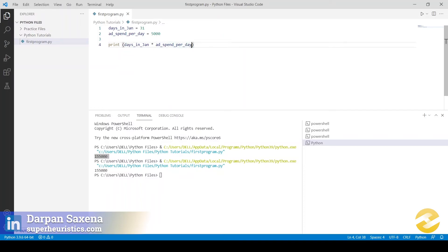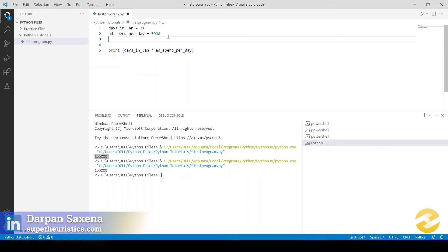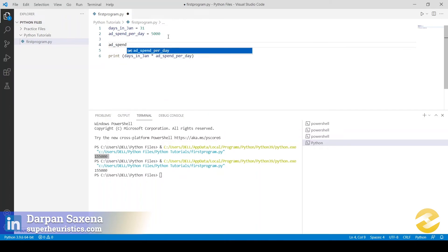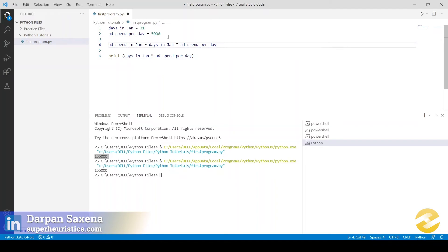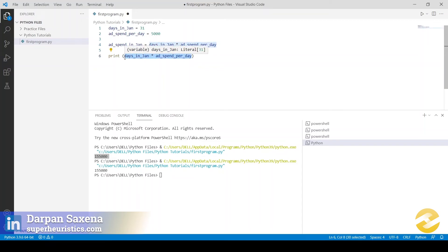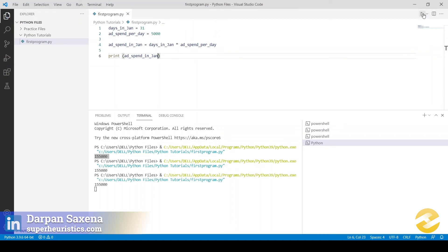Instead of doing the entire computation within the print statement, I can export it outside. I write: add_spend_in_Jan = days_in_Jan * add_spend_per_day. We have created a third variable where we do the entire calculation, and now in the print statement we simply call add_spend_in_Jan. Running this code gives the same output — 1,55,000 rupees.